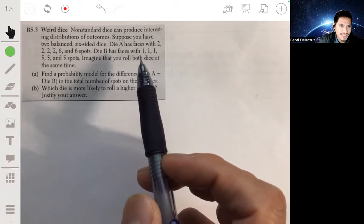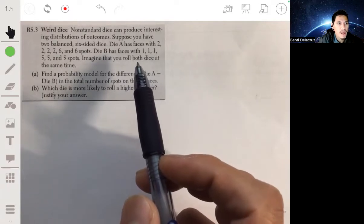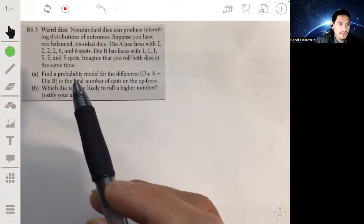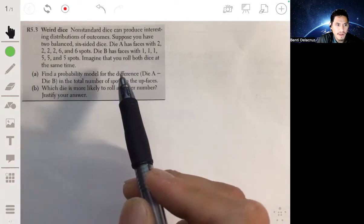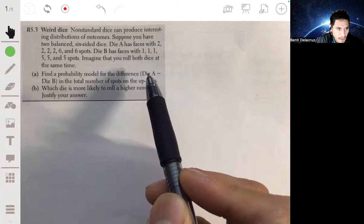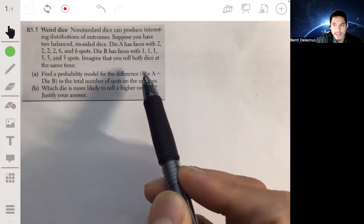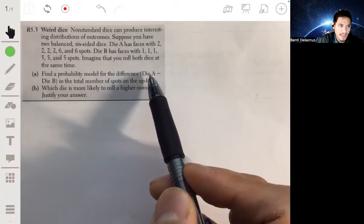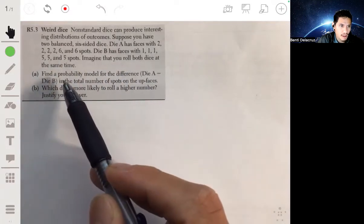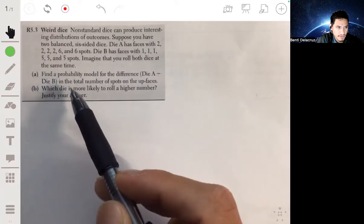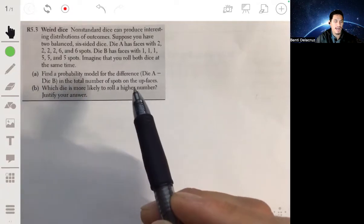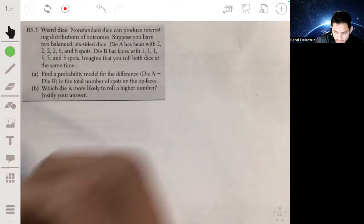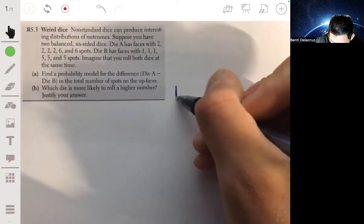We're going to roll both dice at the same time. The first thing we want to figure out is to create a probability model that represents the difference in the numbers rolled — the difference will be the number on die A minus the number on die B. Then we're going to figure out which die is more likely to roll a higher number.